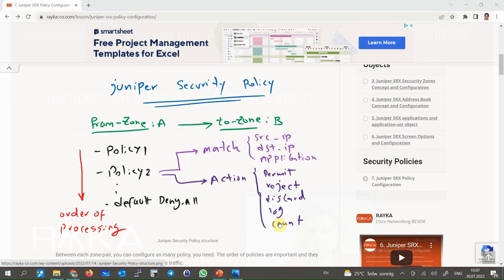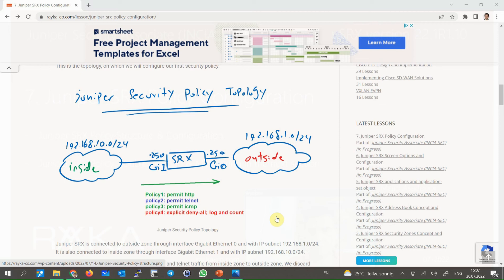This is the topology on which we will configure our first security policy. The Juniper SRX is connected to the outside zone through interface GigaEthernet 0 with IP address 192.168.1.0/24, and to the inside zone through interface GigaEthernet 1 with IP address 192.168.10.0/24. Our target is to permit, log, and count HTTP, ICMP, and Telnet traffic from inside to outside zone, and discard and log all other traffic by configuring an explicit deny-all policy.